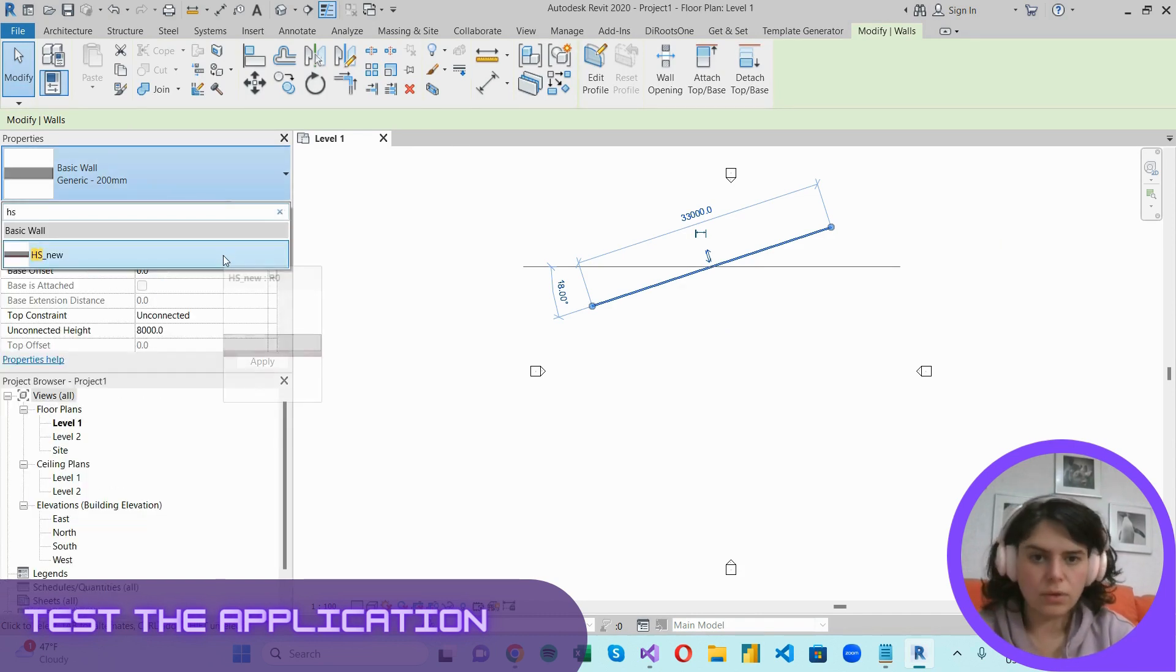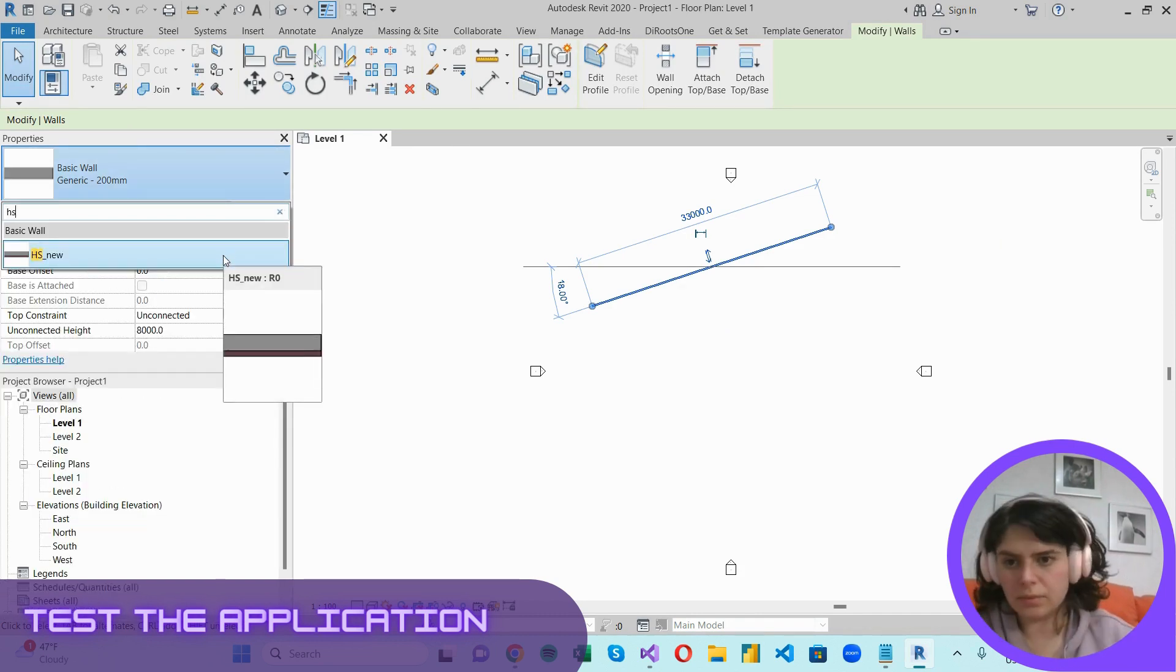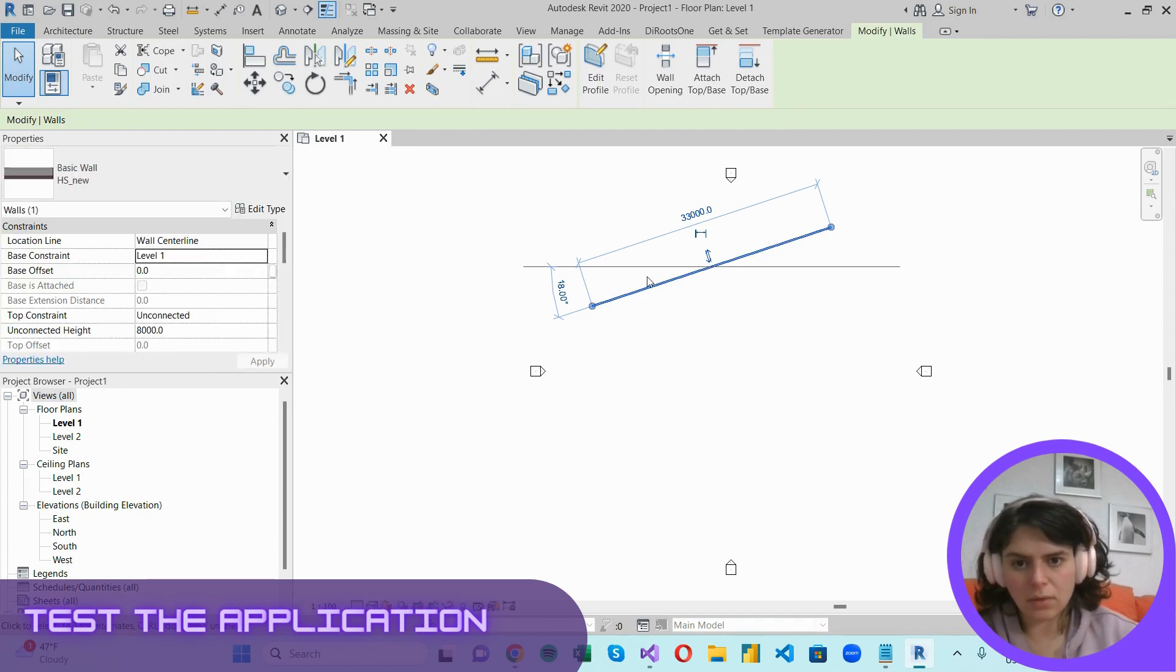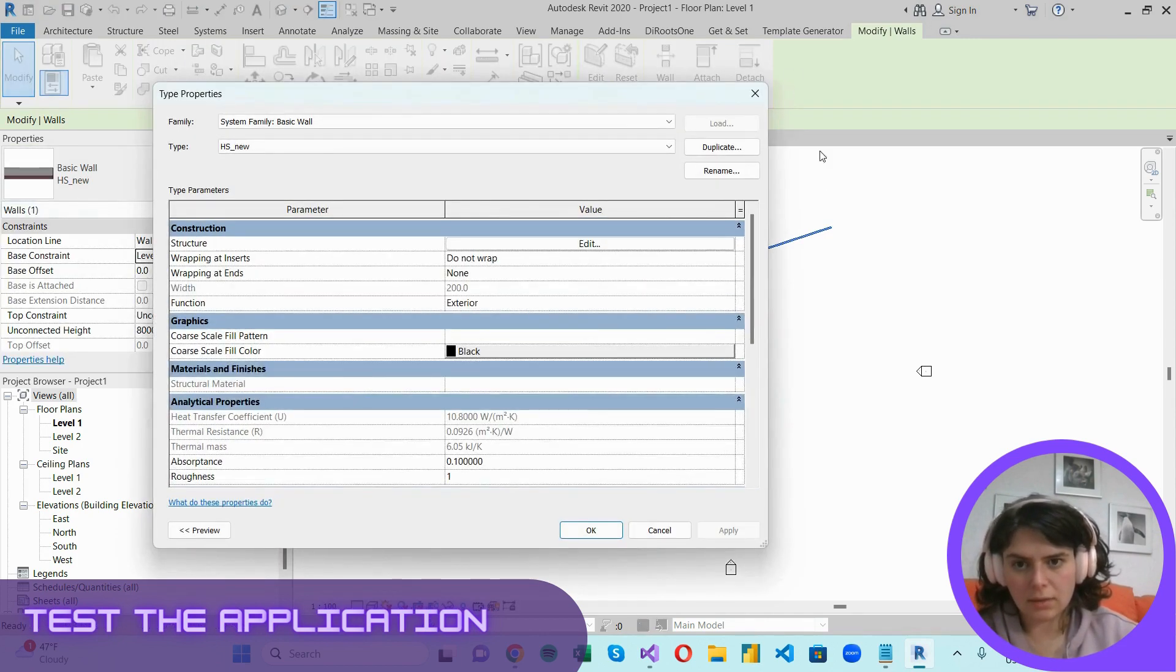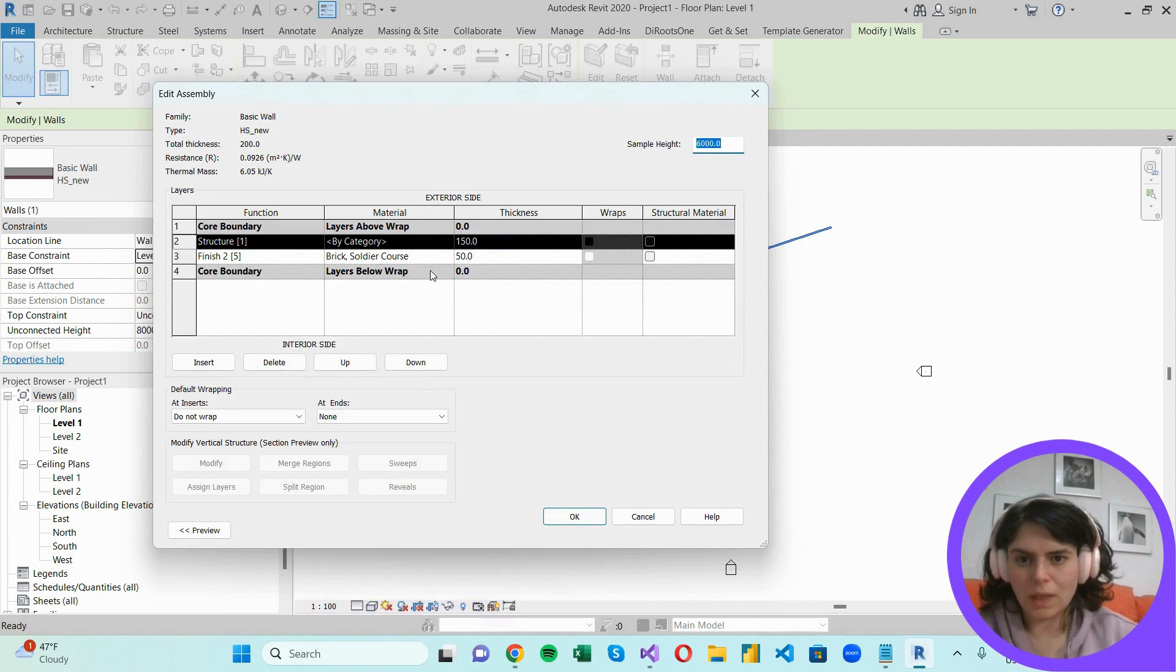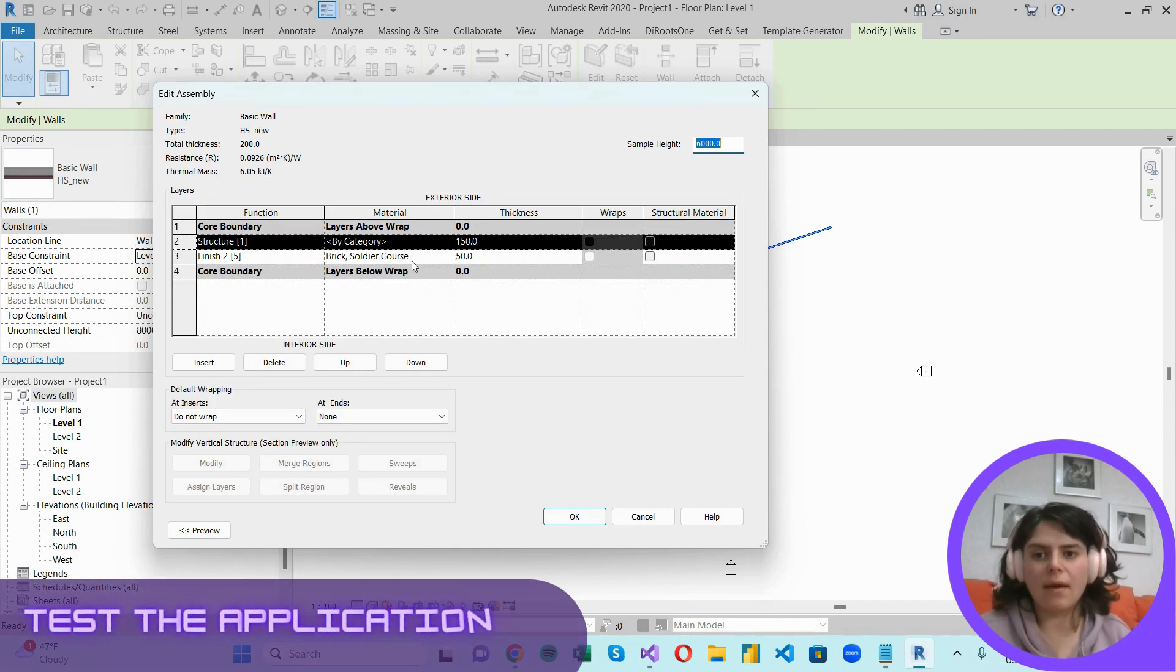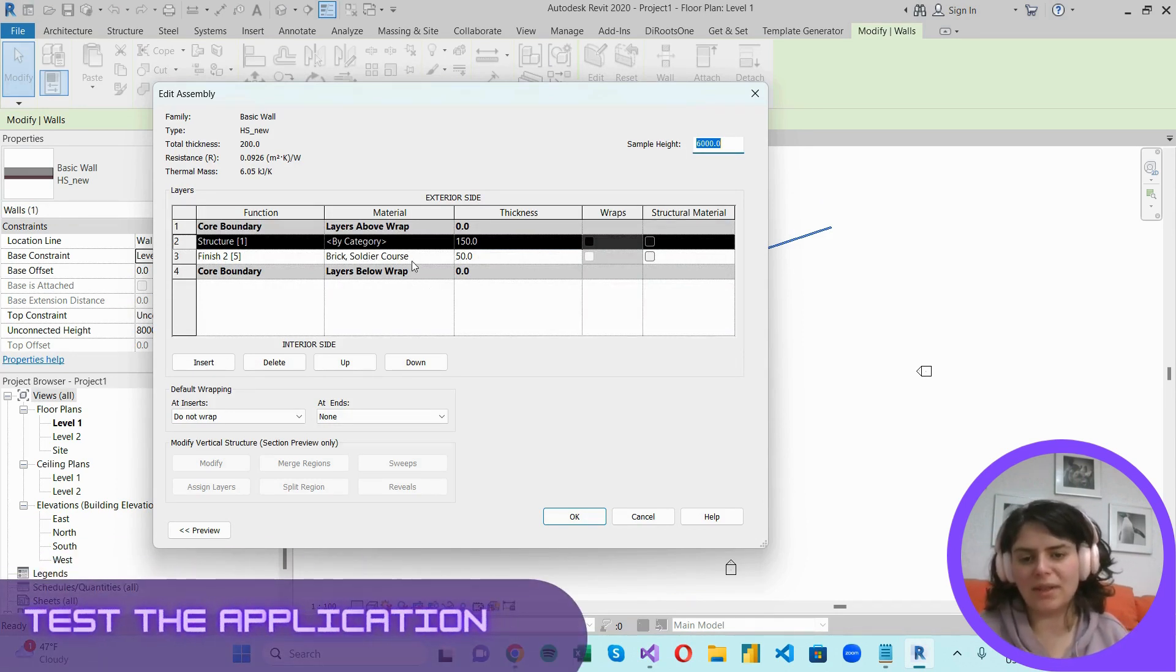Our new type is already in the document. And as you can see, we have a 5 centimeter layer of brick added to it.